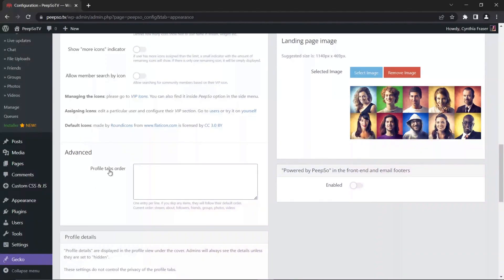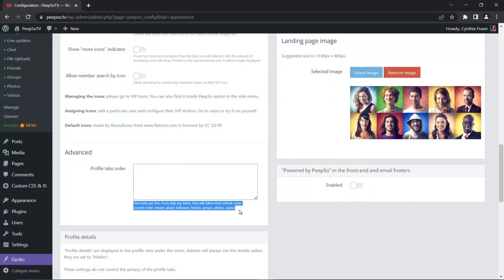Here in Appearance, scroll a little bit down until you find Advanced Profile Tabs Order option. Here in the Profile Tabs order, we can change the order of the tabs. The fine print says one entry per line. If you skip any items, they will follow their default order.